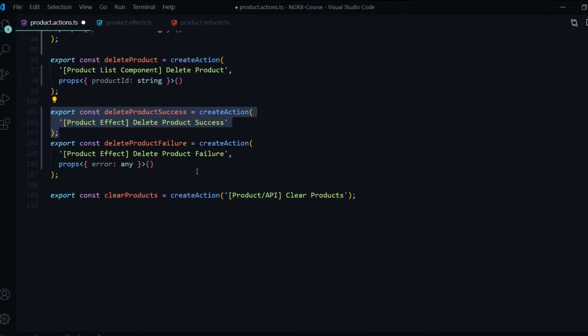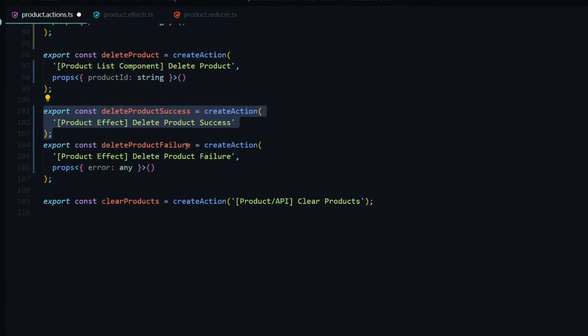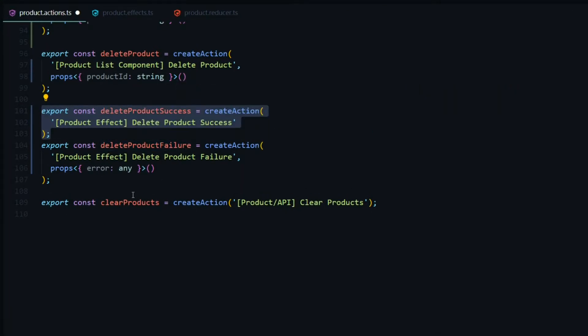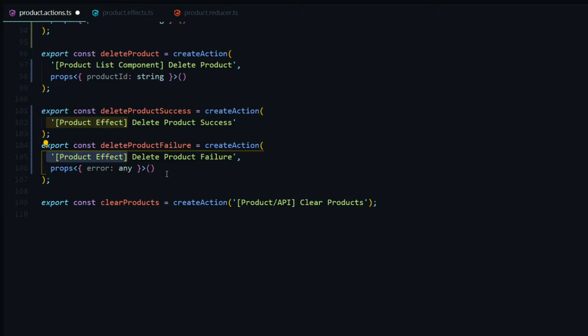The last action is called delete product failure, which is also dispatched from the product effect file. Here we'll pass in the error as the payload if there's any error. That's all we need to do inside the action file.